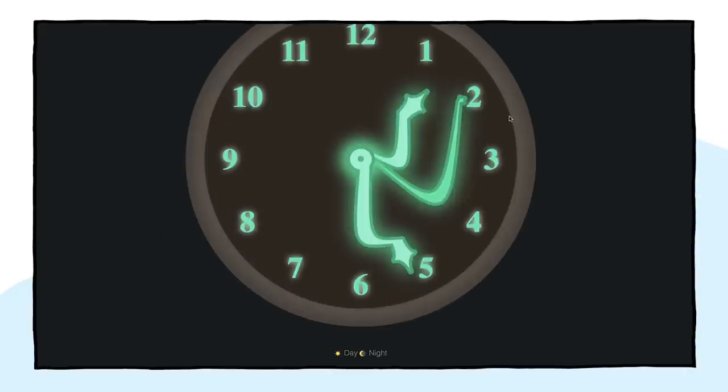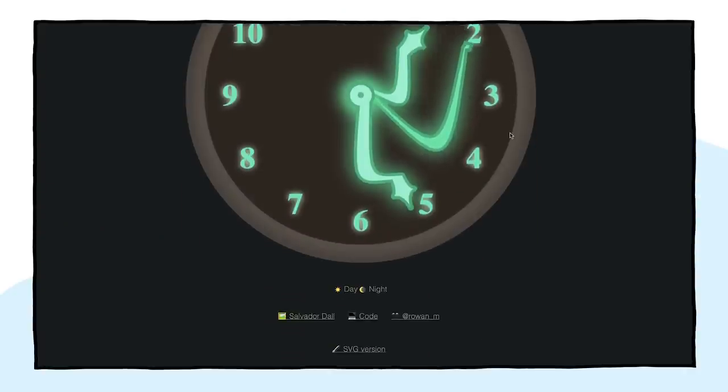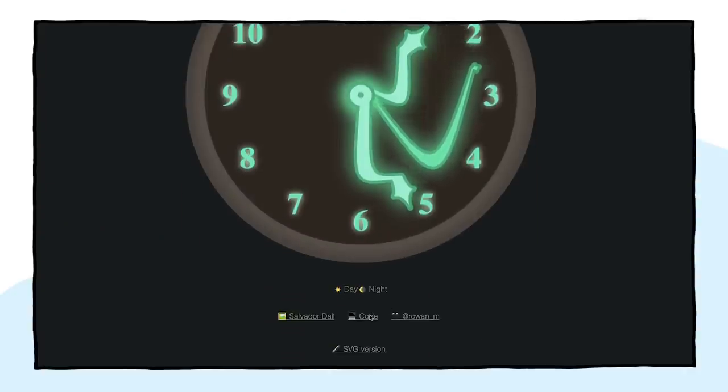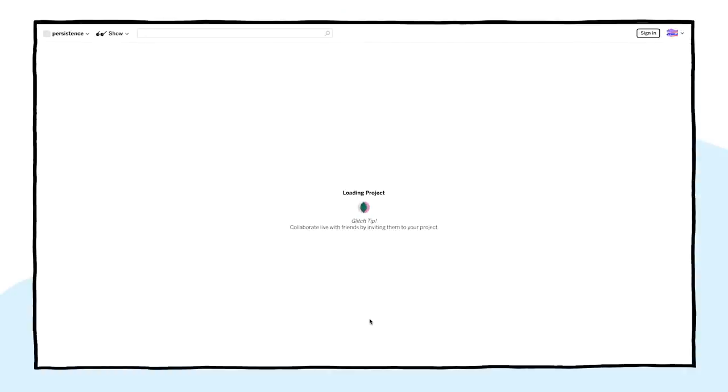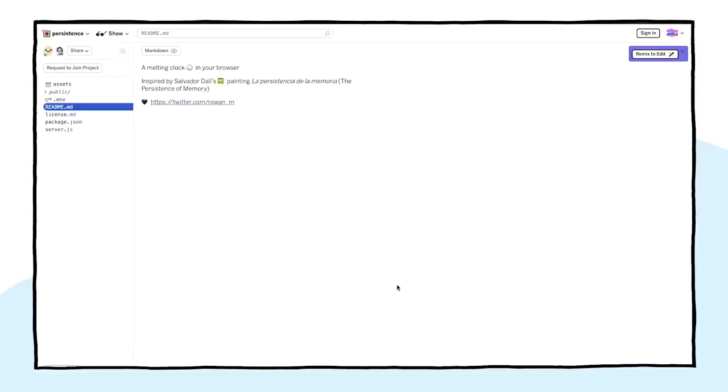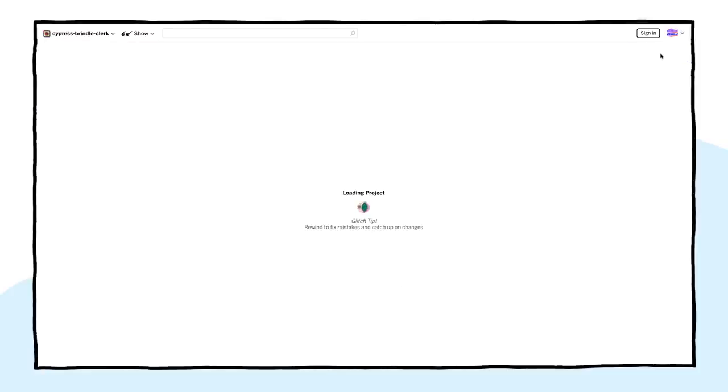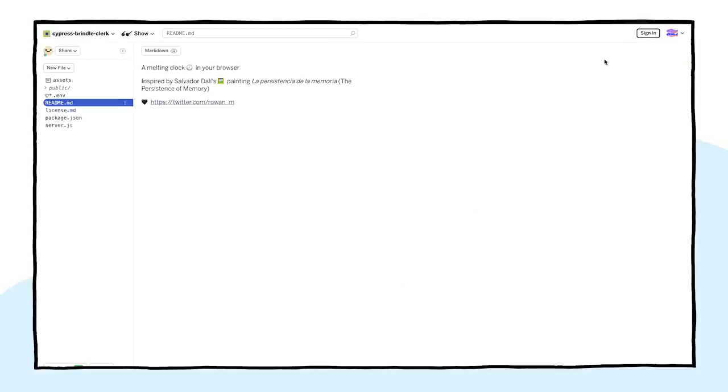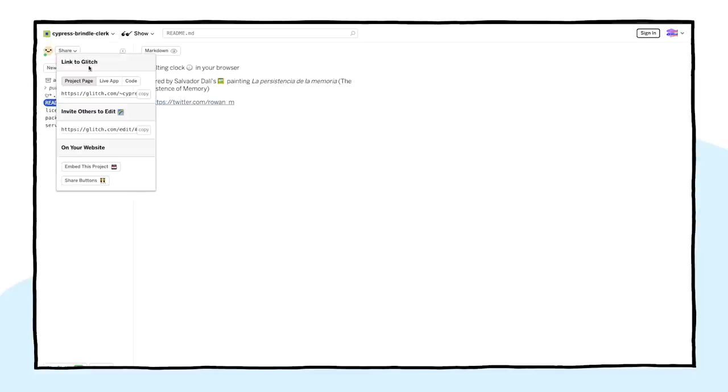We'll need to modify the application later, so I'll open the app, scroll down and click on the code link. Then, I'm going to remix the project so we can modify it. We can get the link to the remixed app by clicking on Share, then Live App, and then copying the link. We are going to need that information soon.